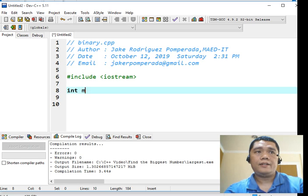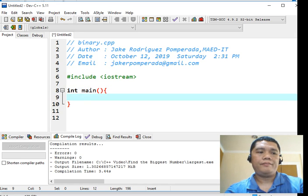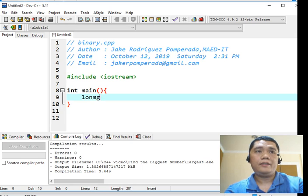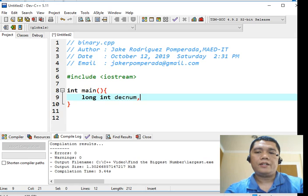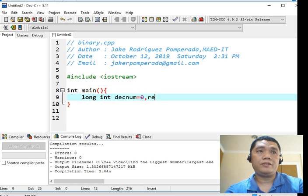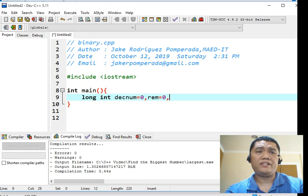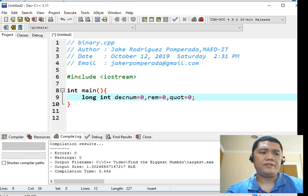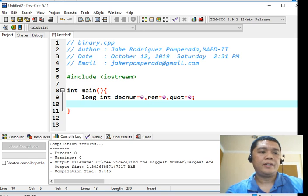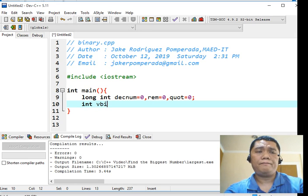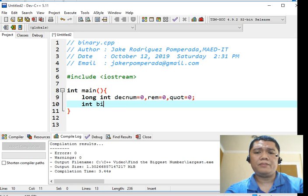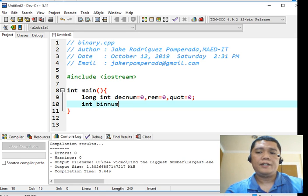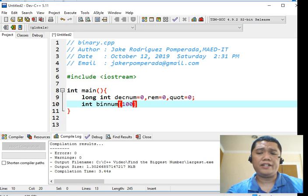Int main, begin. Long int decnum, comma, quot equals zero, i equals zero, we initialized our variable to zero. Rem equals zero, remainder in quotation. Quotation equals zero. Int binnum, binary numbers, the binnum variable, 100, the size of our array, one dimensional array is 100.